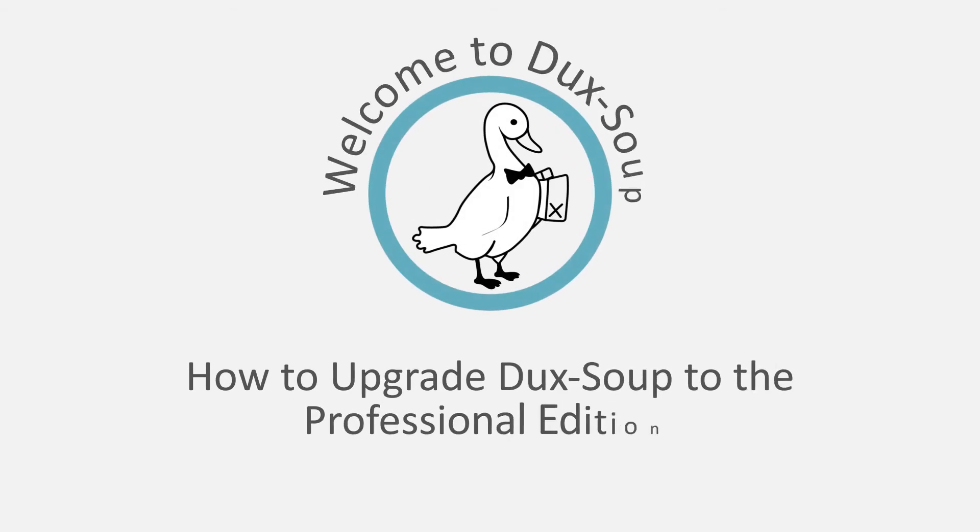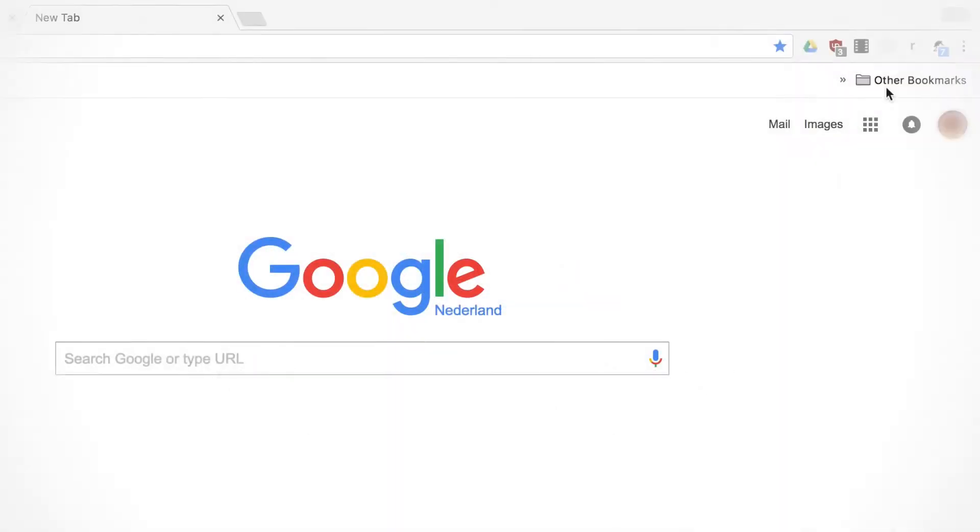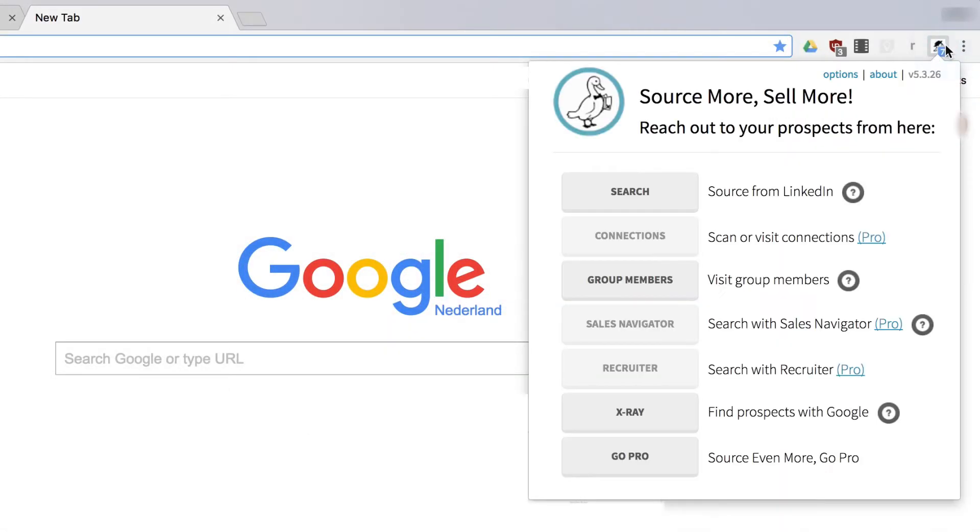Hi! Welcome to DuckSoup. If you're using the DuckSoup Starter Edition, you've probably noticed some features in the drop-down menu are not clickable.